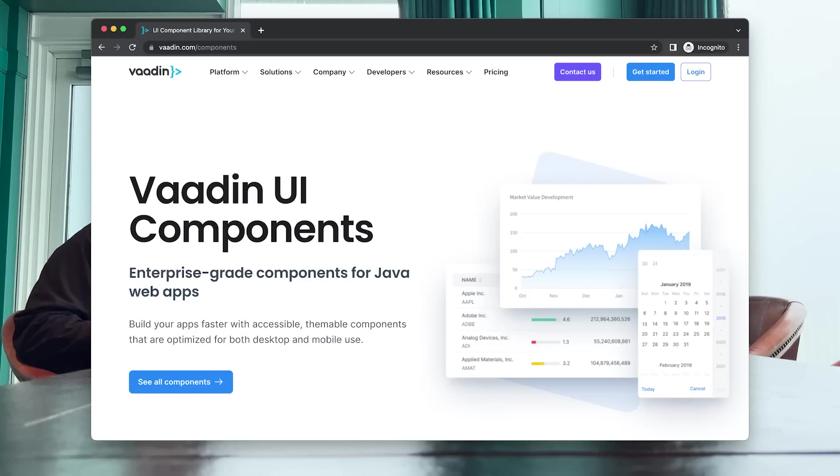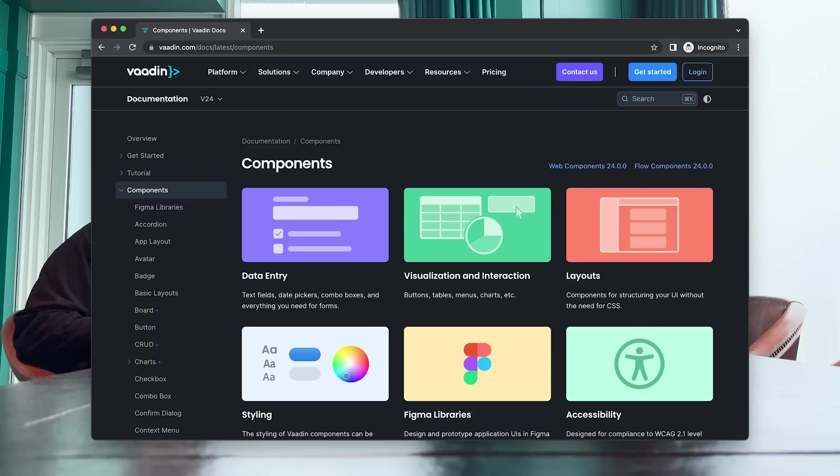It's a programmatic way of building UI with components. We have this huge set of UI components, everything from buttons and input fields to data grids and all the pieces you need to build an app. You just put together those in Java and the framework takes care of everything else. It displays in your browser as an interactive application. There are no HTML templates, no JavaScript that you need to work with, it's just all Java.